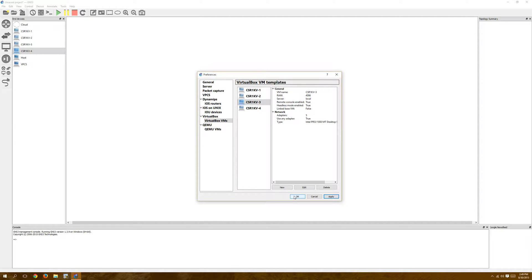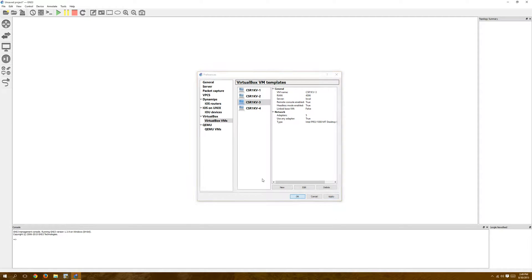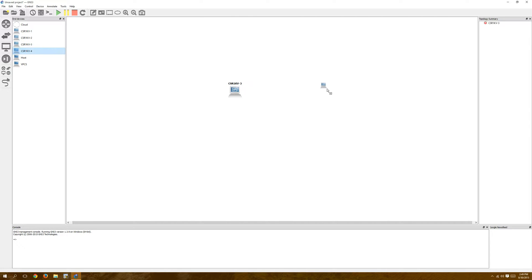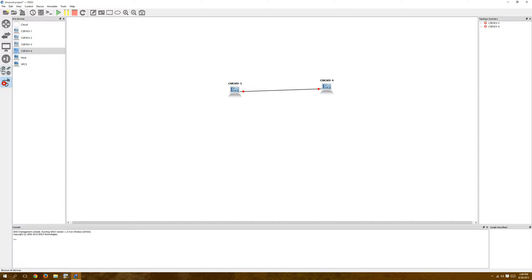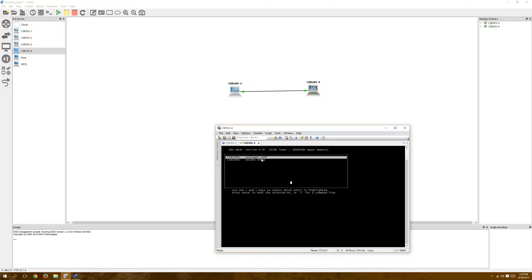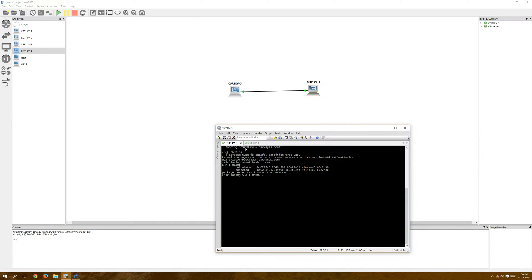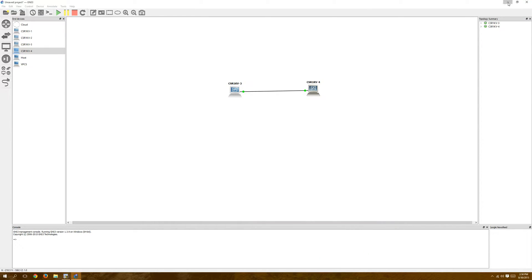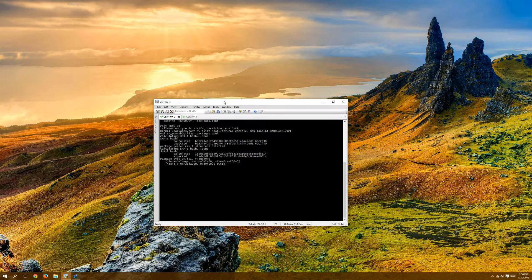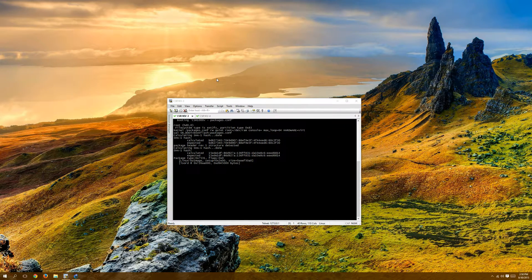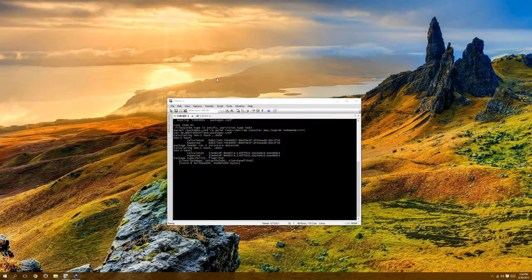All right, so we'll take CSR3, CSR4. We will connect them. And let's start them up, see what happens. All right, so they're started up. I should be able to double-click on it and get a console for both. I'm just going to boot into packages.conf. I'm not going to do the gold image or anything. So, you don't have to watch these boot. I'm just going to pause it until they come up. It usually takes, I don't know, maybe 30 seconds, sometimes a minute.